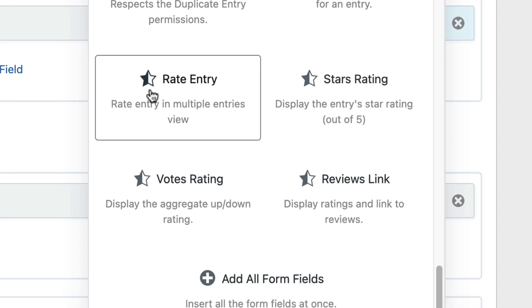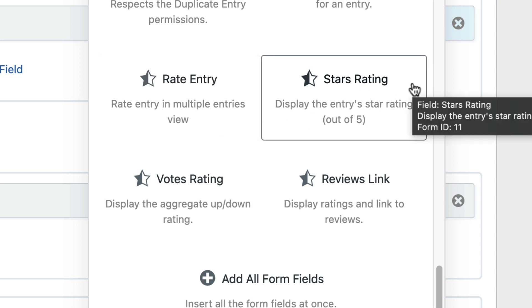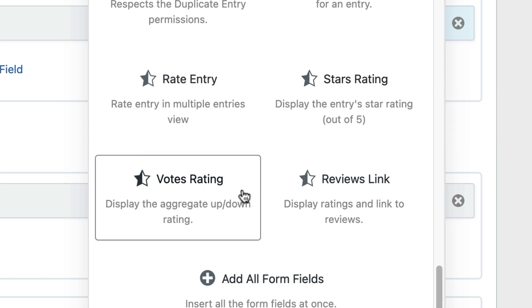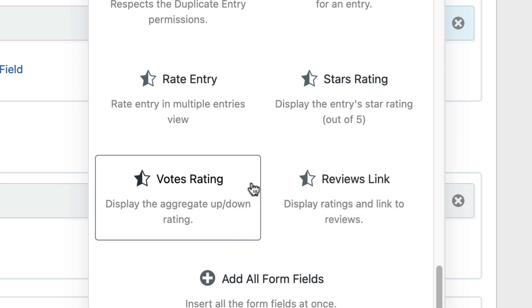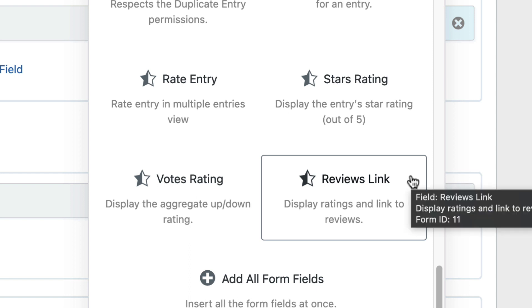The first one, rate entry, allows users to rate an entry from the multiple entries page. The stars rating field displays the star rating for that review. The votes rating displays the aggregate up down rating if you're using the upvote downvote system. And the reviews link displays the ratings for that entry and a link to the reviews.